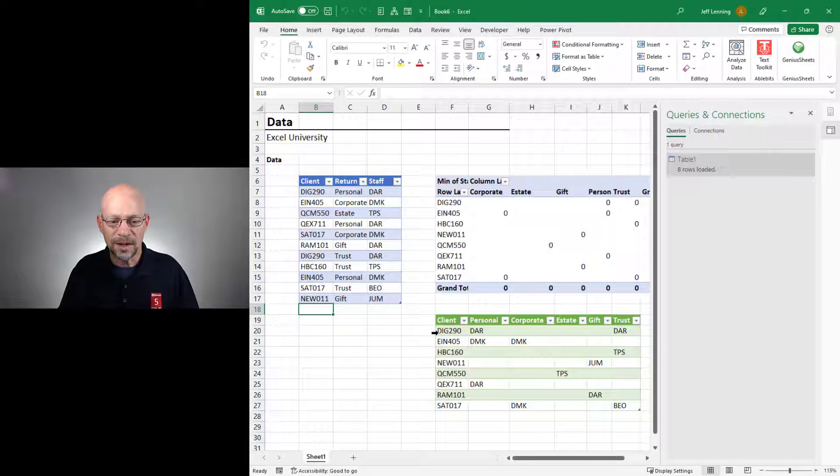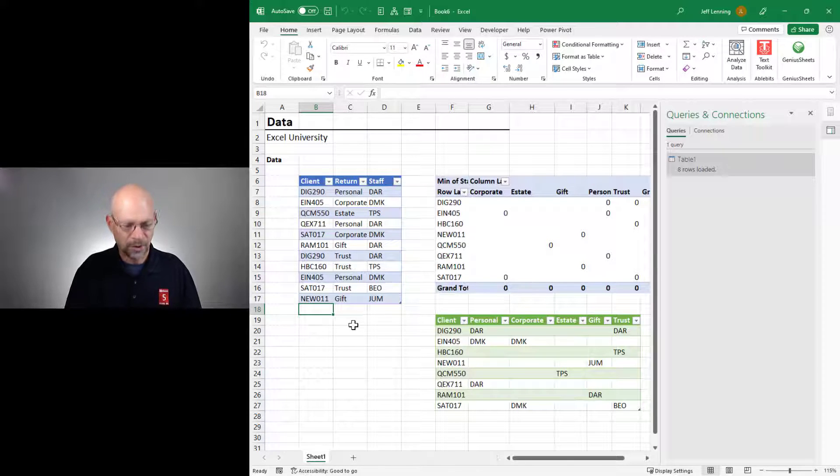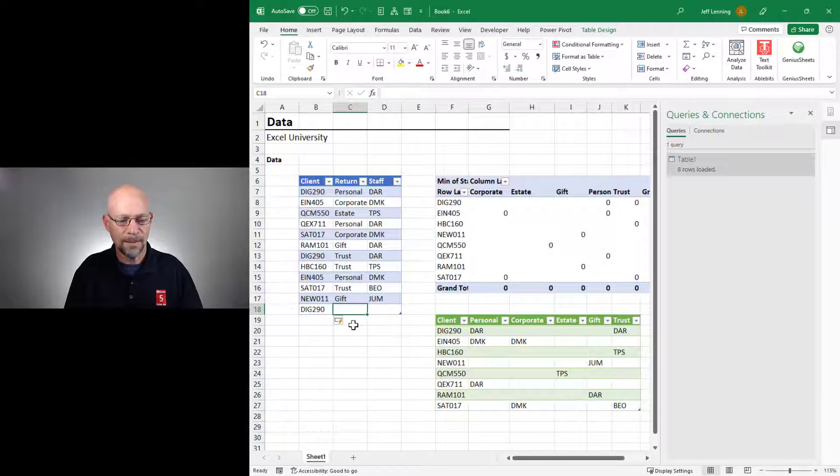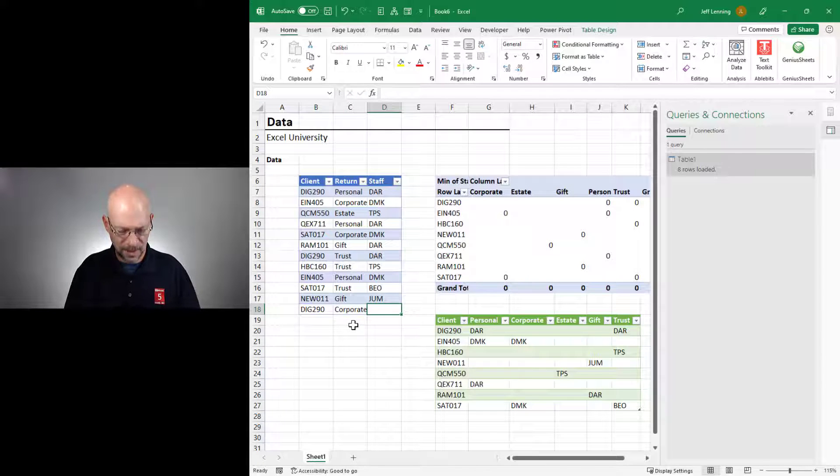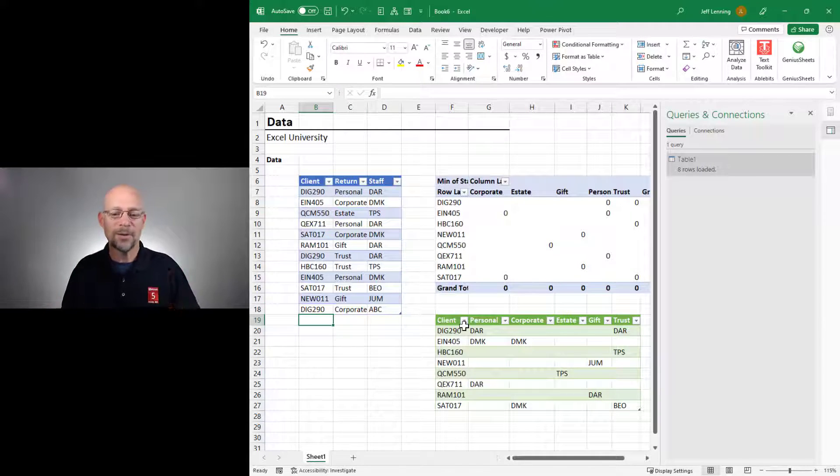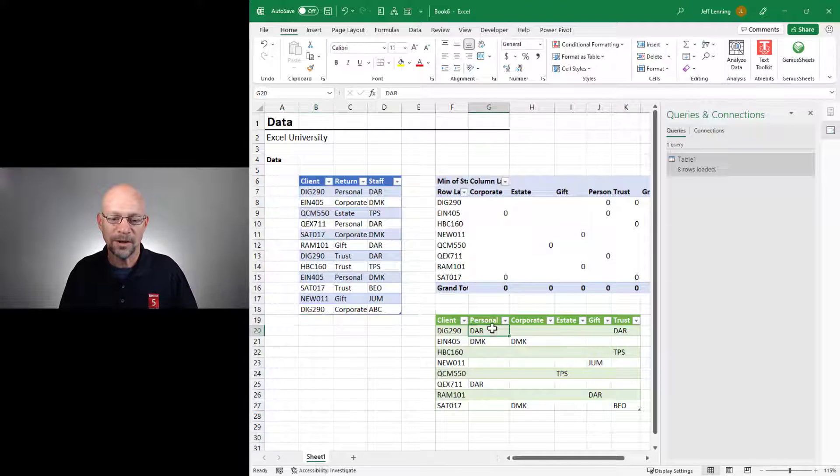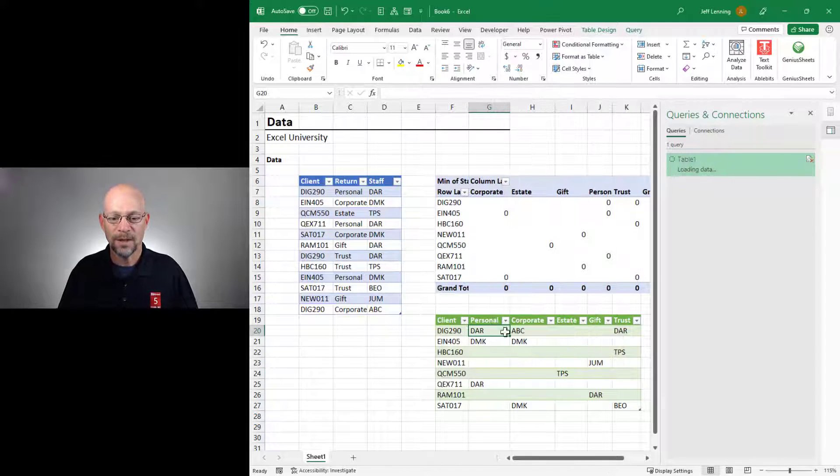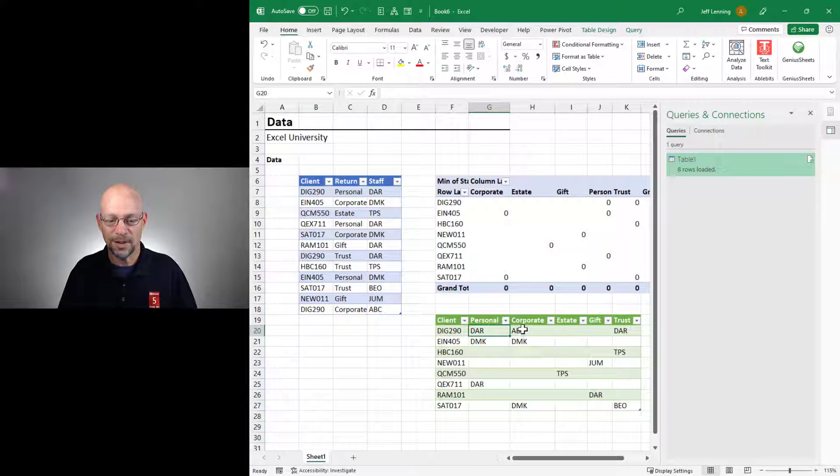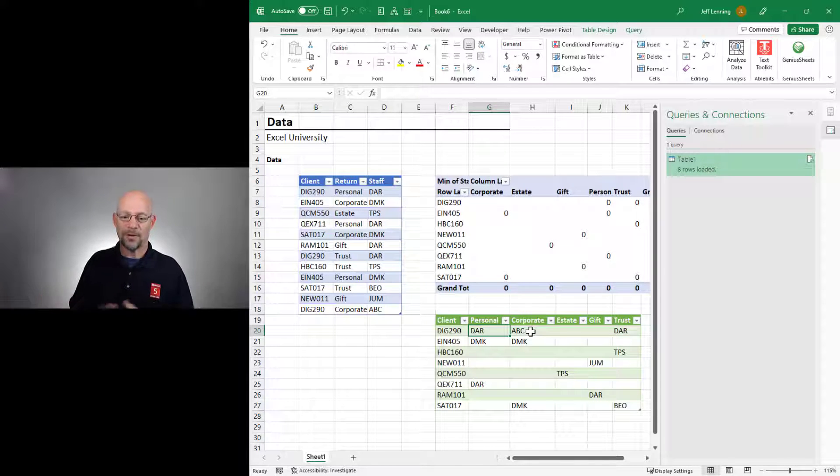And let's assign someone to DIG290 Corporate. So I go DIG290, I go Corporate, and then I go ABC. Okay? I don't need to go through all the Power Query stuff again. All I need to do is right-click and refresh, and that staff person shows up exactly where I expect it. And so life is good, and we can move on with our life.